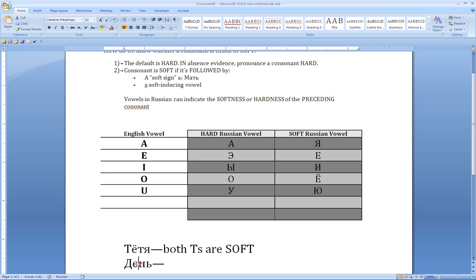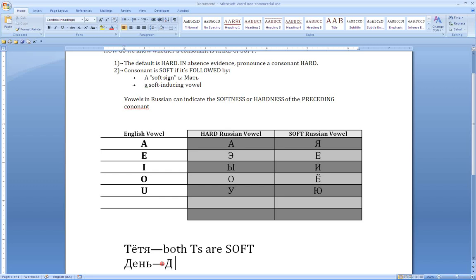And now our next consonant is the letter Н. Is that hard or soft? We look at the next grapheme there, and what do we see? We see the soft sign — what looks like a little Б — the Ь, which means soft sign in Russian. And we know that consonants that are followed by the soft sign are pronounced soft. And so the Д and the Н are both soft.